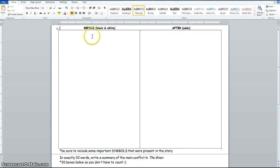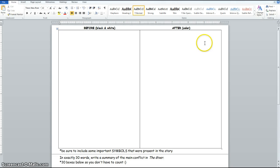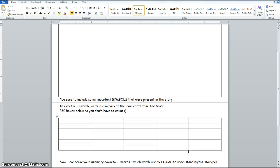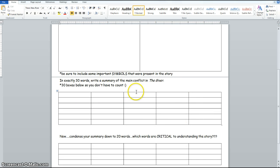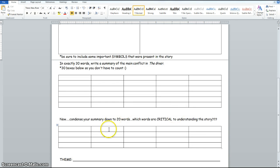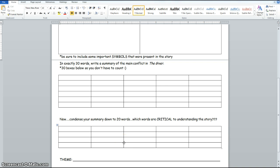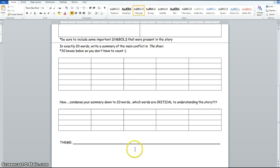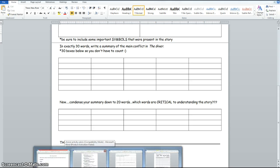Option three is to do a before and after drawing. Pick a really important scene from the story that shows what the world looked like to Jonas before he started getting all of the memories. And then you're going to redraw that scene after, thinking about what new information does he have when he looks around his community, what are some of the new things that he could see, focusing in on the color. Think about some important symbols that were present in the story as well. After that, you're going to summarize the story, the main conflict, in 30 words. And I gave you 30 boxes so you don't have to count them. After that, you're going to condense your summary down to 20 words. So you're going to have to think about how can you take out some of the less important words and really still give a good summary of what happened in that story in 20 words. And then the last thing you're going to do is write out the theme, or a theme, I should say.